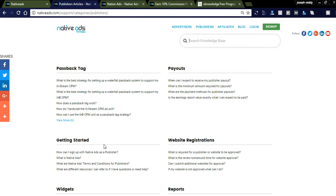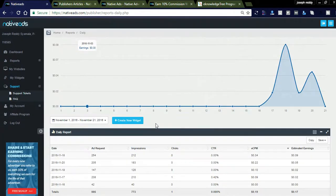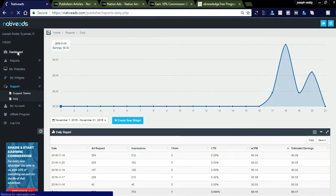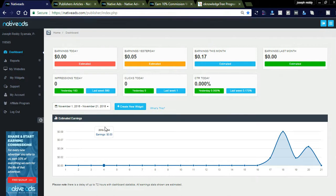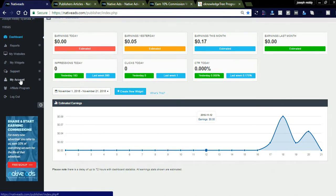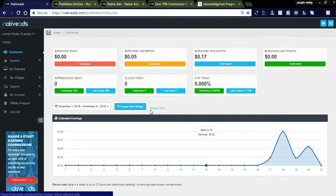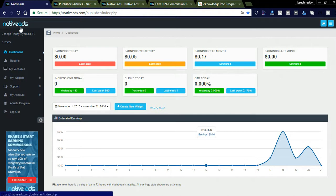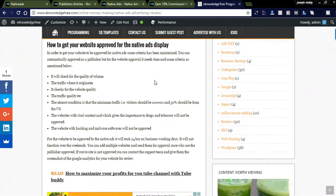You can check the publisher passback tags and FAQs for all questions and answers. The dashboard is updated every four hours, so every four hours you will get the complete report of Native Ads. You can also see the affiliate program link and log out from there. I will share the link below — just click it and register. This is the best alternative for Google AdSense if you didn't get approval from them.